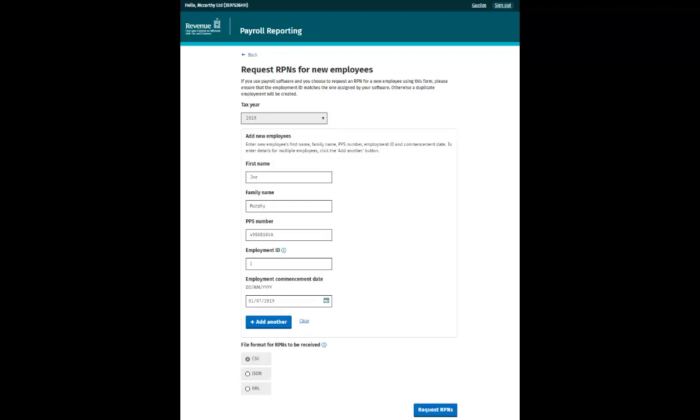You are asked to provide the First Name, Family Name, PPS Number, Employment ID, and Employment Commence Date for each individual.